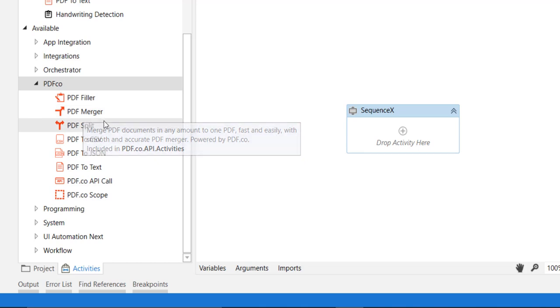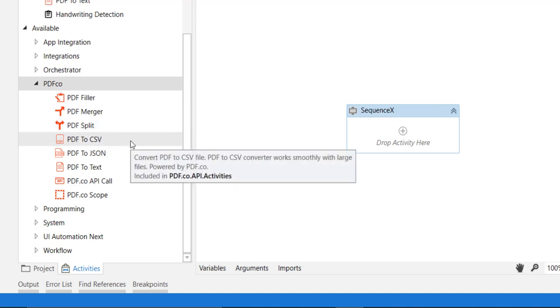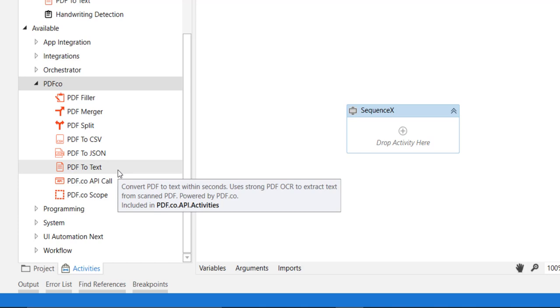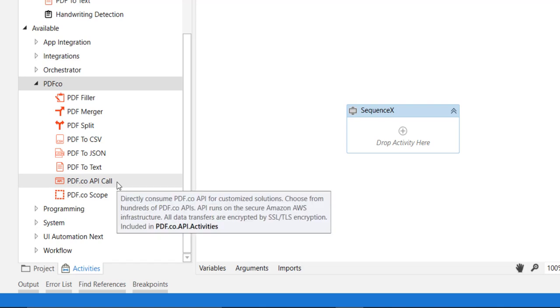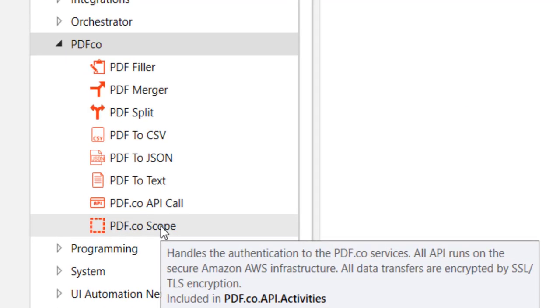If you want to convert PDF or a portion of the PDF to formats like CSV, JSON, or text, you can use these activities. Or if you want to call any PDF.co API in general, you can go for this activity. This is the scope activity.